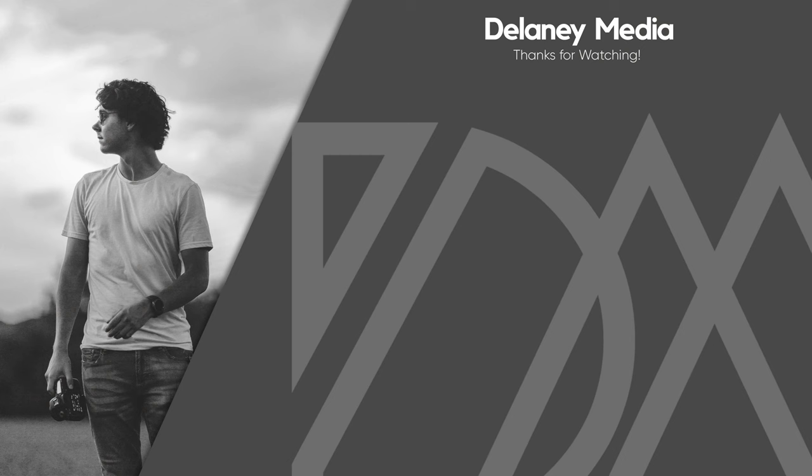Alright, that is it for this video. If you learned something, smash that like button. Consider hitting subscribe if you want to see more stuff like this. Let me know in the comments what kind of tutorials you guys want to see. And of course, links to my TikTok, Instagram, and my kit, my gear that I use on a regular basis is all linked in the description. So check that out as well. Thank you guys for watching. I will see you in the next video.